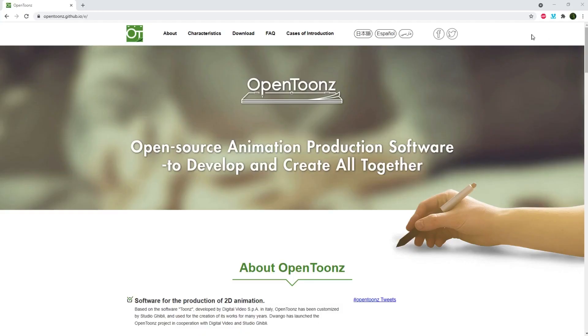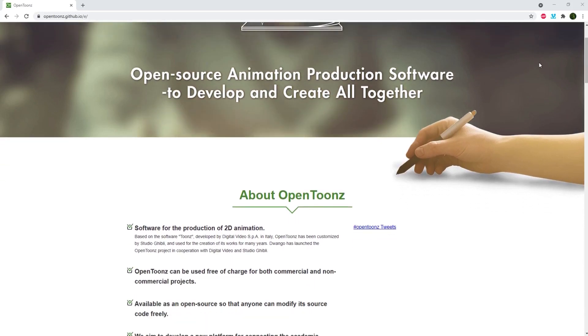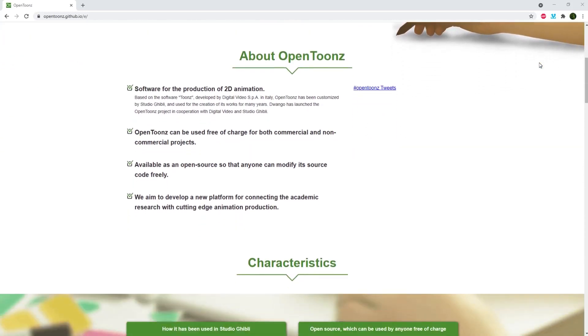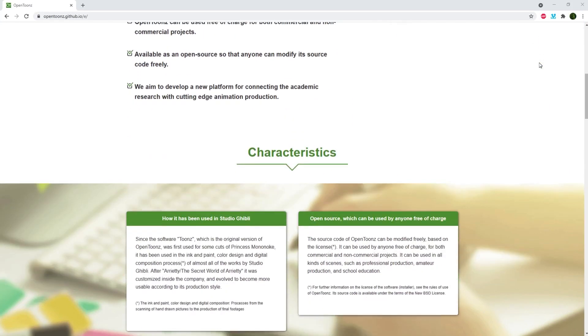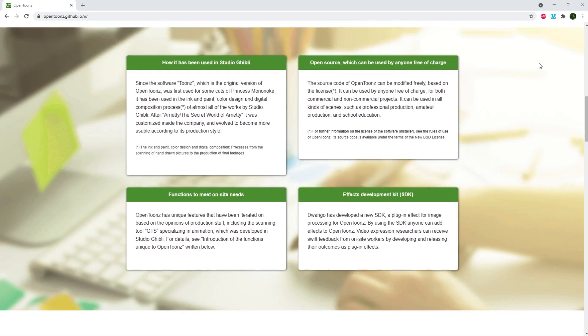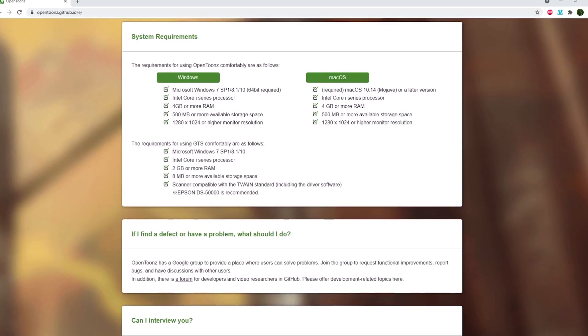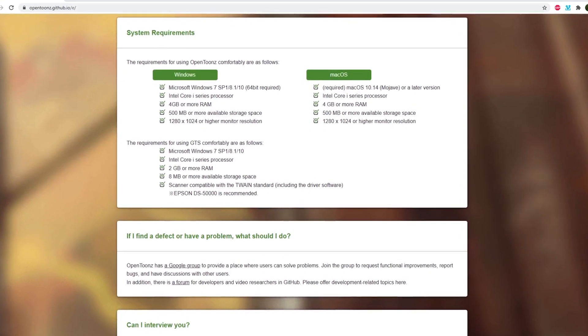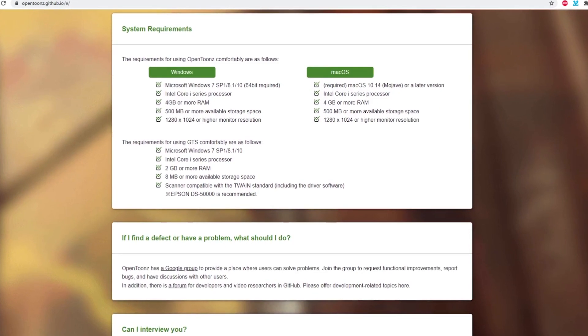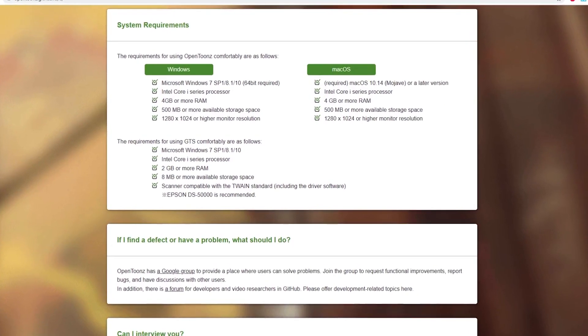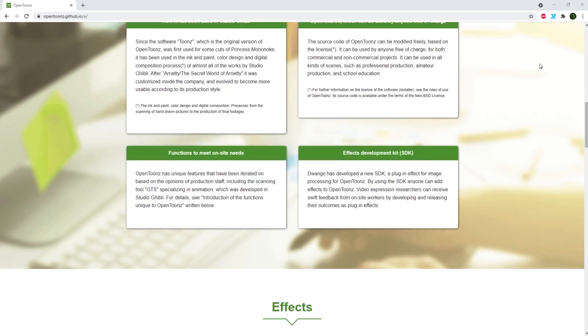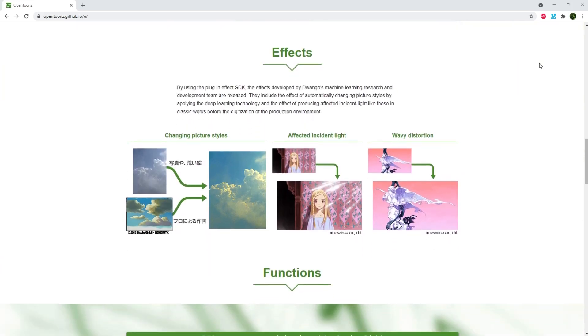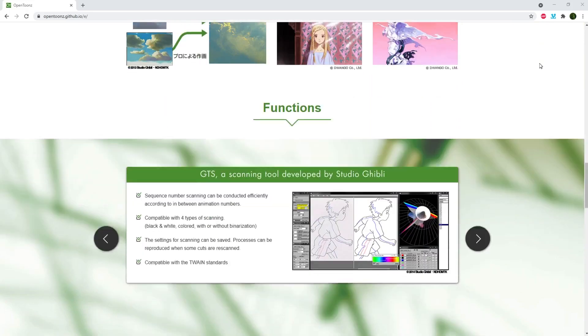OpenToons is probably one of the most well-known and for good reason. It's based on the software Toons, which was developed by Digital Video in Italy, and it was customized by Studio Ghibli who use it themselves. It can be used on both Windows and Mac. System requirements are 4 gigs or more of RAM, an Intel Core i-series processor, and 500 megs or more of available storage space. In OpenToons, you can import audio as a WAV or AIFF file, so you can do your lip syncing and timing to your audio, and you can use both raster and vector graphics.